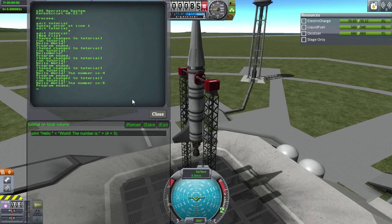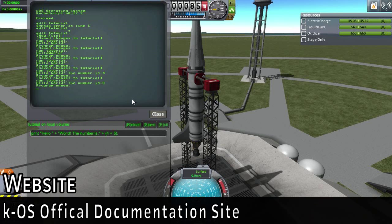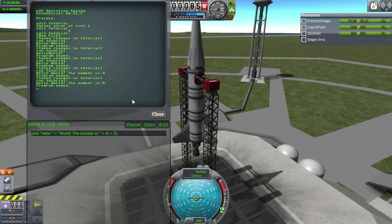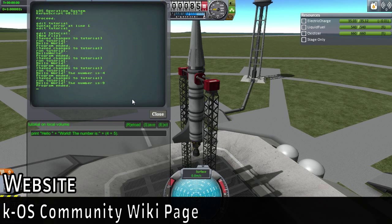Most of the documentation is linked in the annotation below or the description. There's both the official documentation, which is incomplete, and there's the community wiki, which is also incomplete. So you can kind of pick and choose from both of those to get what you really want to do.